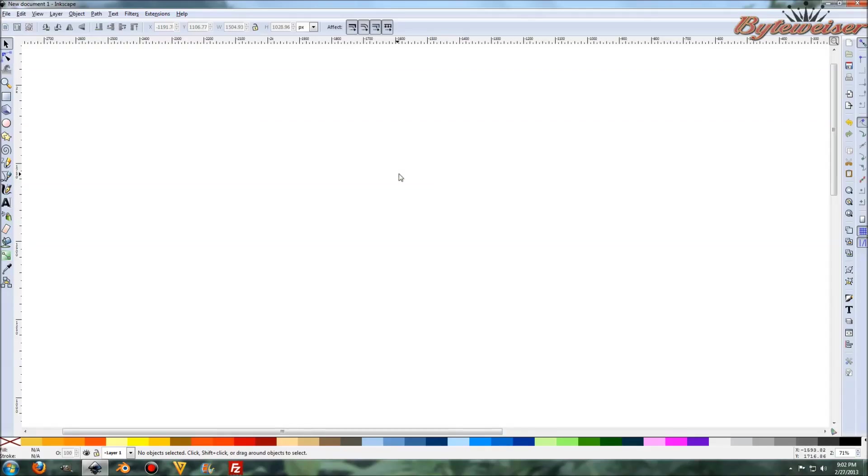Hi, this is another ByteWiser.com Inkscape tutorial. In this tutorial I'm going to show you how to make a cloud using Spyrocurves with the Pencil tool.